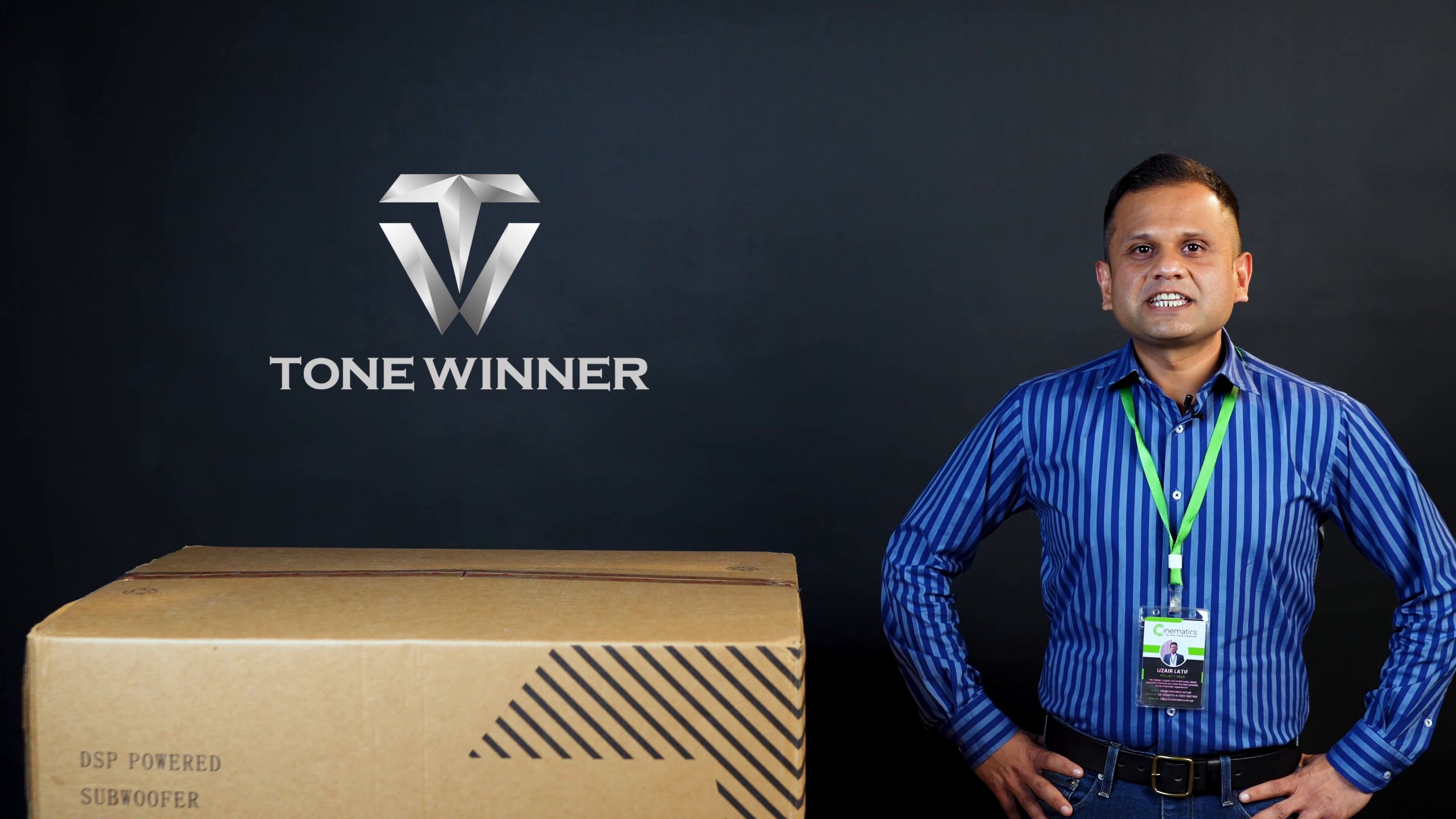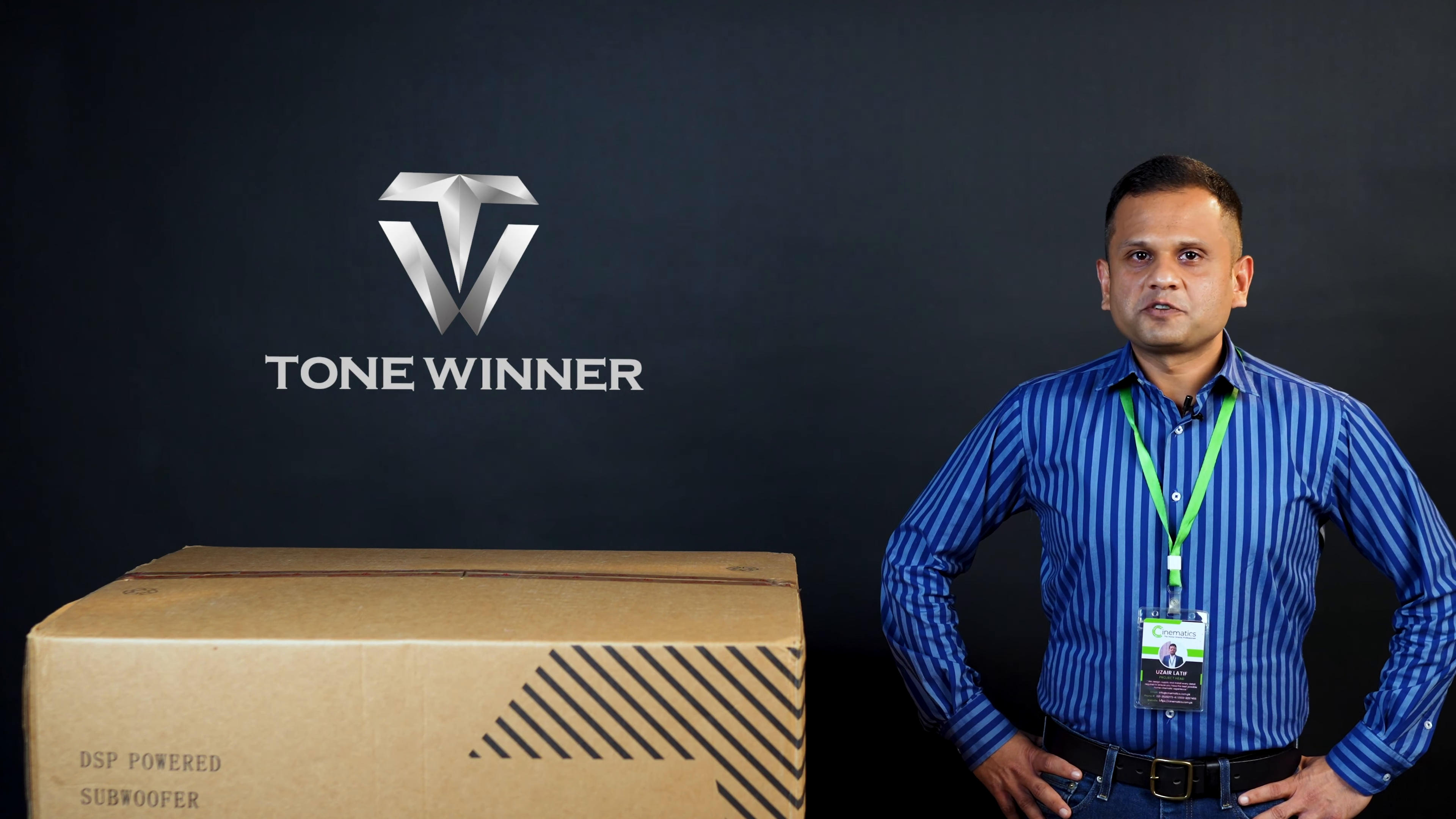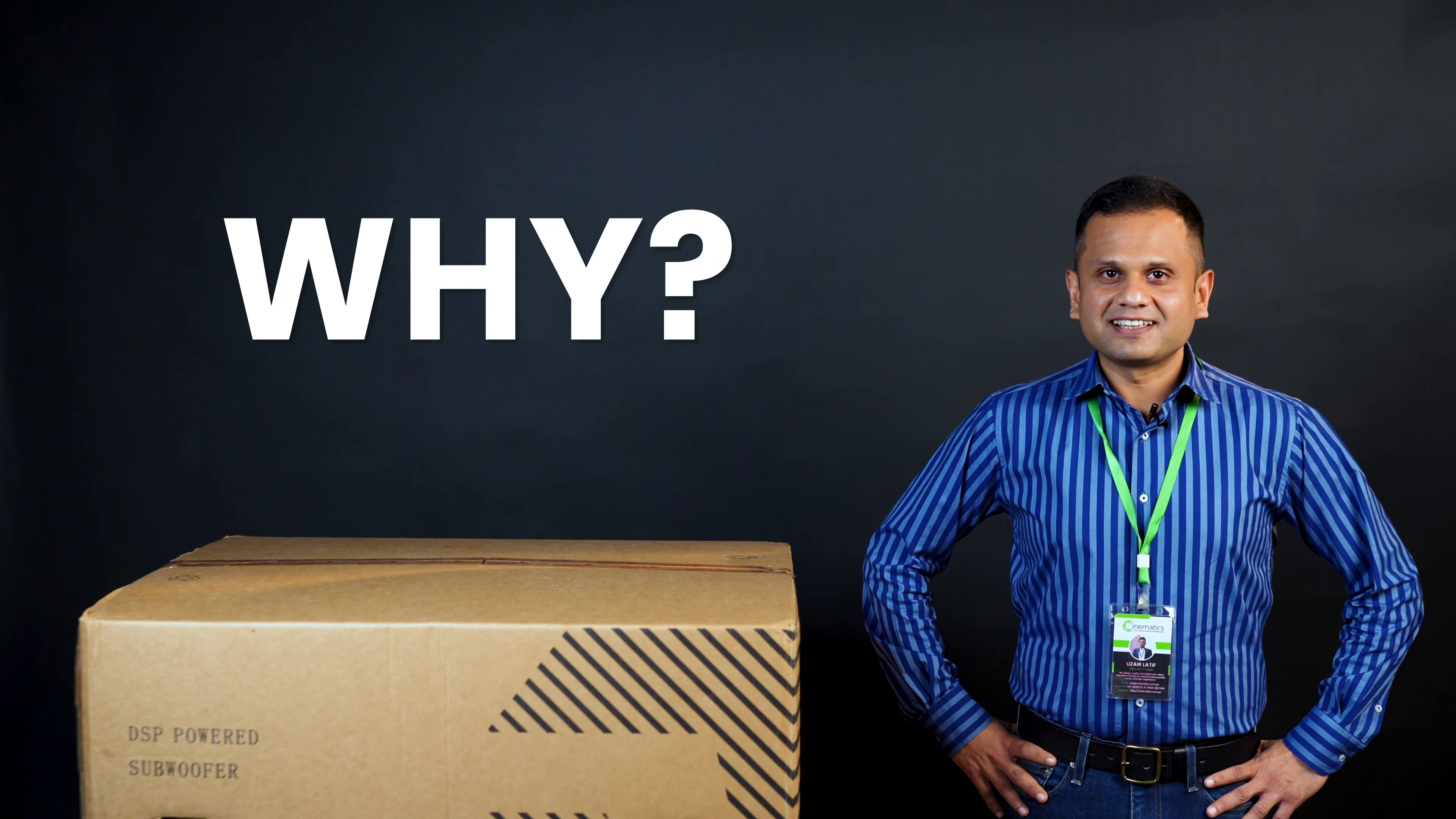Tonewinner has been creating a lot of buzz around the world since it burst onto the scene with their competitive prices and top-notch quality. Now, they are competing with the best brands around the world and we are here to see why.